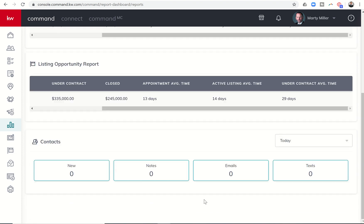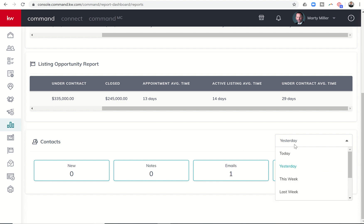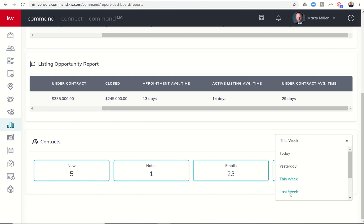And then finally at the bottom, you can kind of see how many new contacts have been added to your database and what activities you've tracked. So if I'm logging my notes, my emails, my texts, I could say, okay, how many of those did I send out today, yesterday, this week, and even last week there.